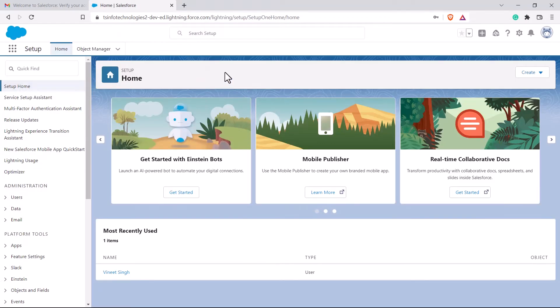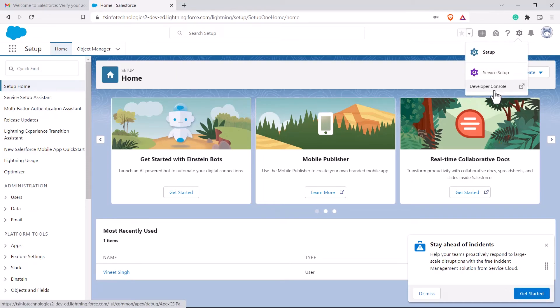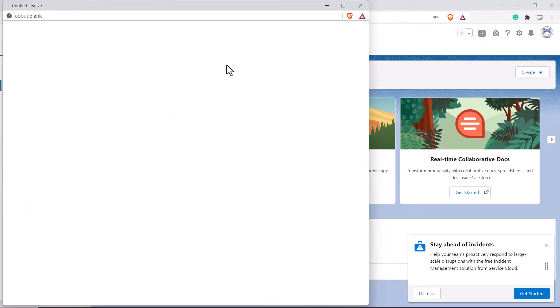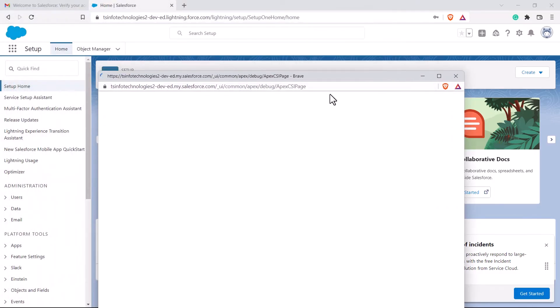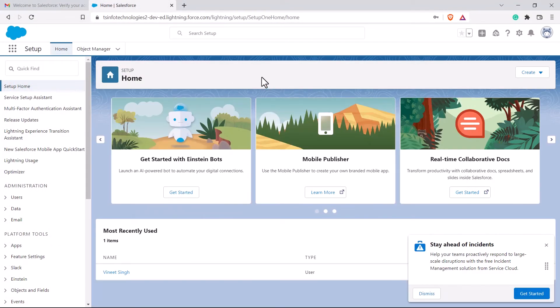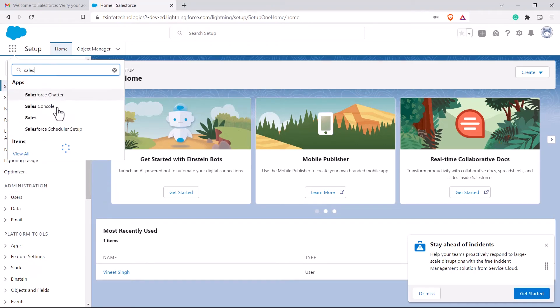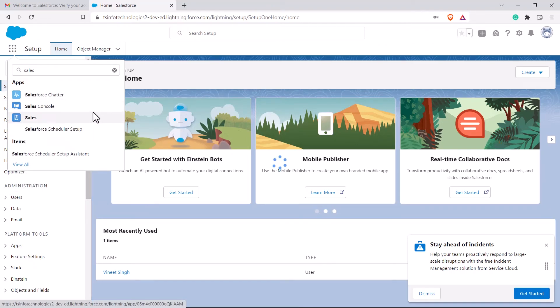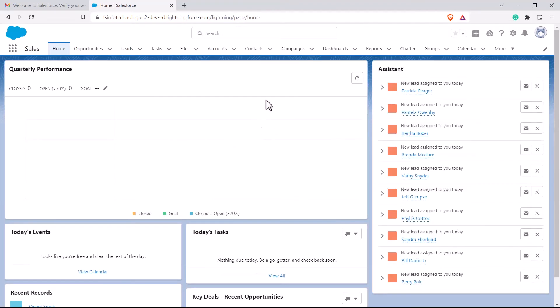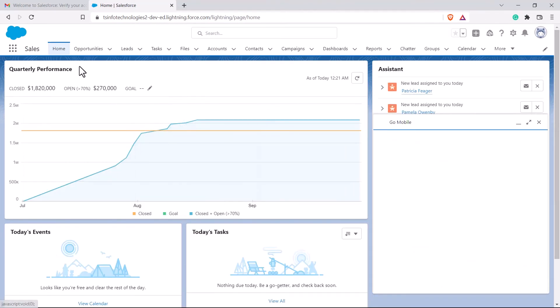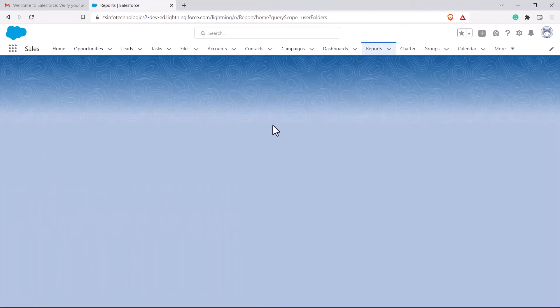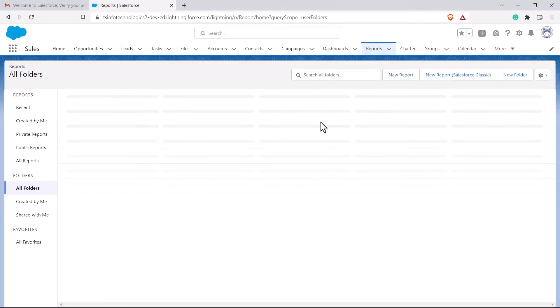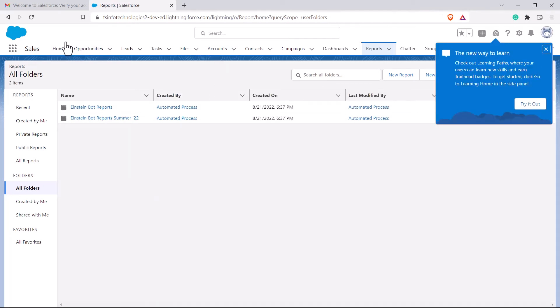So this is how the interface for developer account looks like. This is same as the regular one. So from here you can access the developer console. You can write your Apex code from over here. Other than that, you can access the apps from the app launcher. So let's go and check the sales. Developer account also provides a dummy data with it so that you can go ahead and learn it. So here we have a lot of data over here. So I can just go to the reports. And from folders, I can just see the reports that is already created.